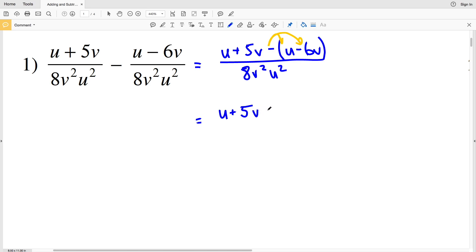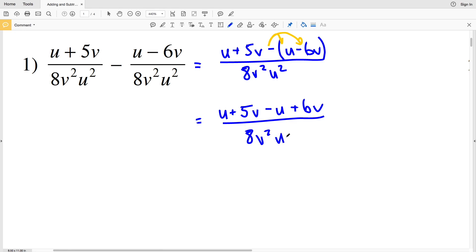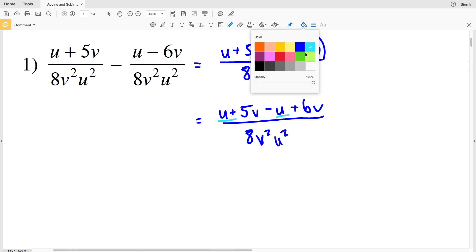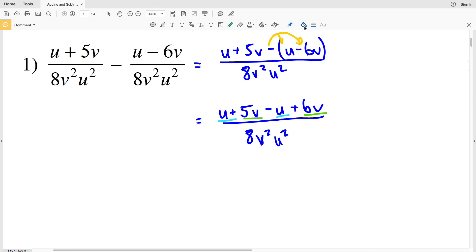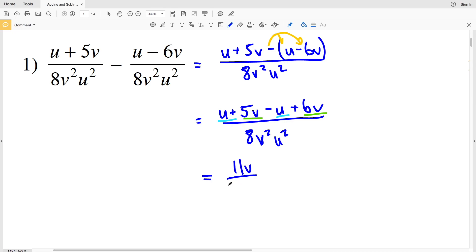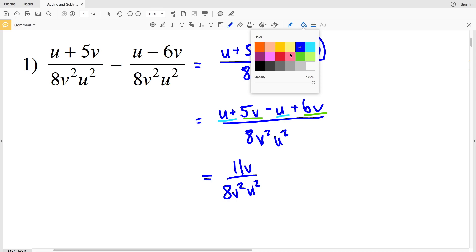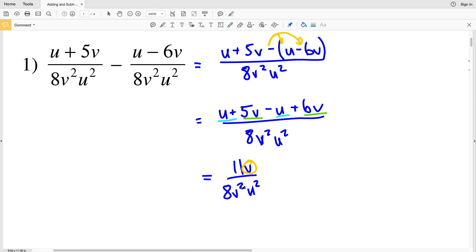So I'll have u plus 5v minus u, and then minus a negative 6v will become plus 6v, and that's all over 8v squared times u squared. Now combining like terms, I'll combine u with u and then combine 5v with 6v. u minus u equals 0 and 5v plus 6v equals 11v, so I'll have 11v all over 8v squared times u squared. Now I can simplify even further because I have a v in my numerator and v squared in my denominator.